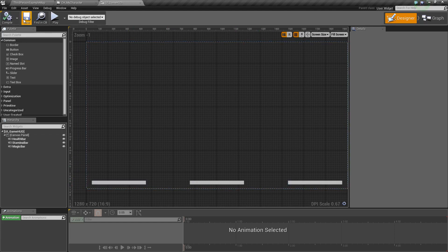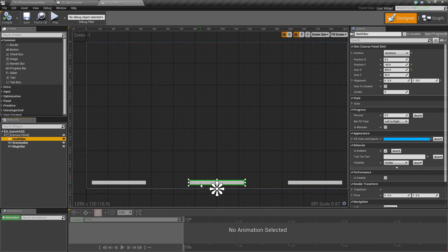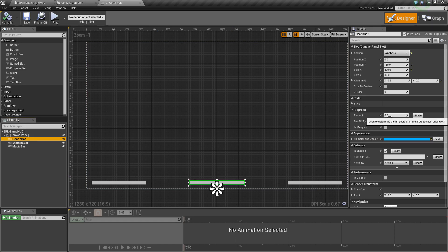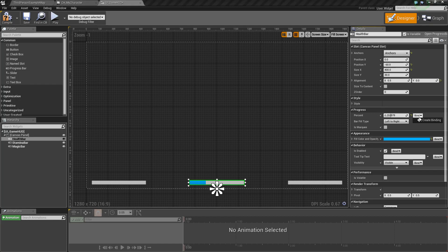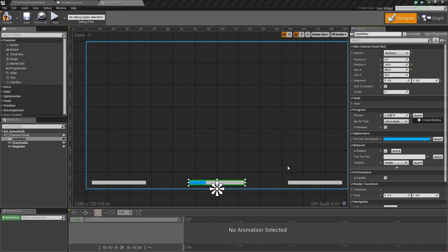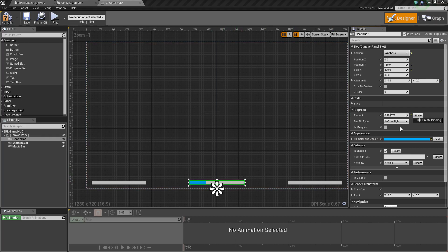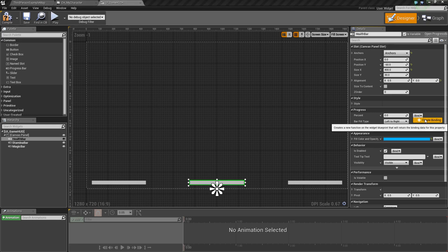Now we need to connect our variables to each of these bars so they fill up depending on the value of health, stamina, or magic respectively. In the details panel you'll see a percent value — if you drag it up the progress bar fills. We're going to use the Bind dropdown to bind our health, stamina, and magic to each bar. Let's create a binding.